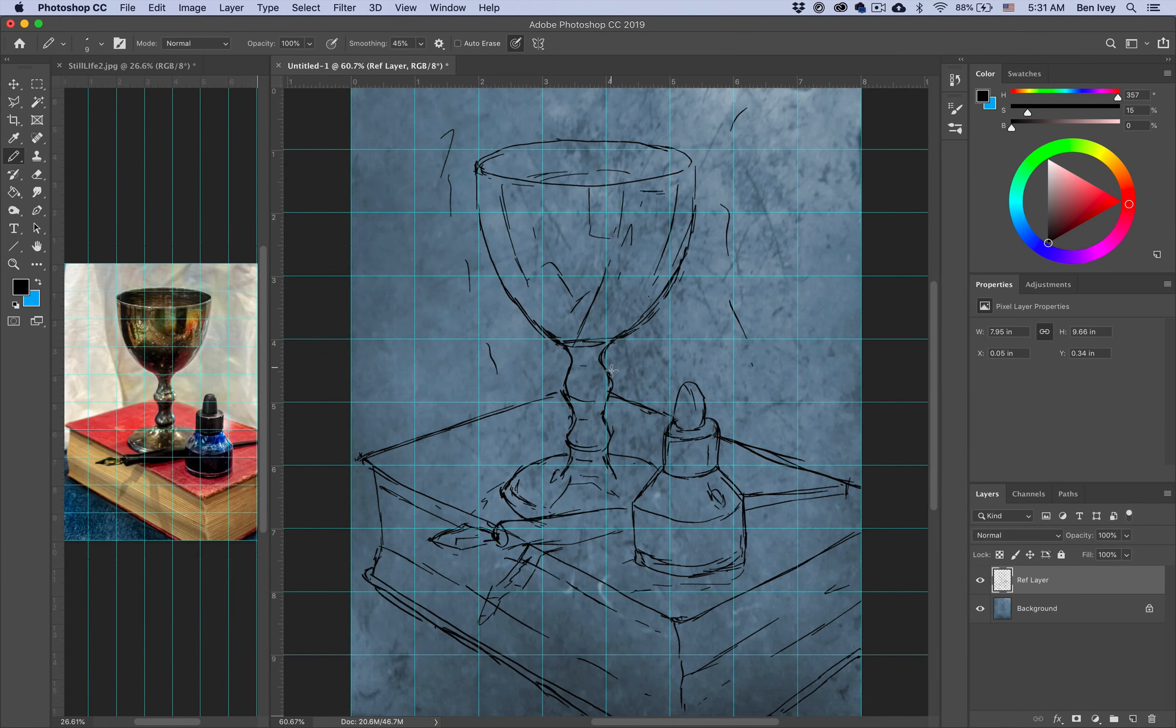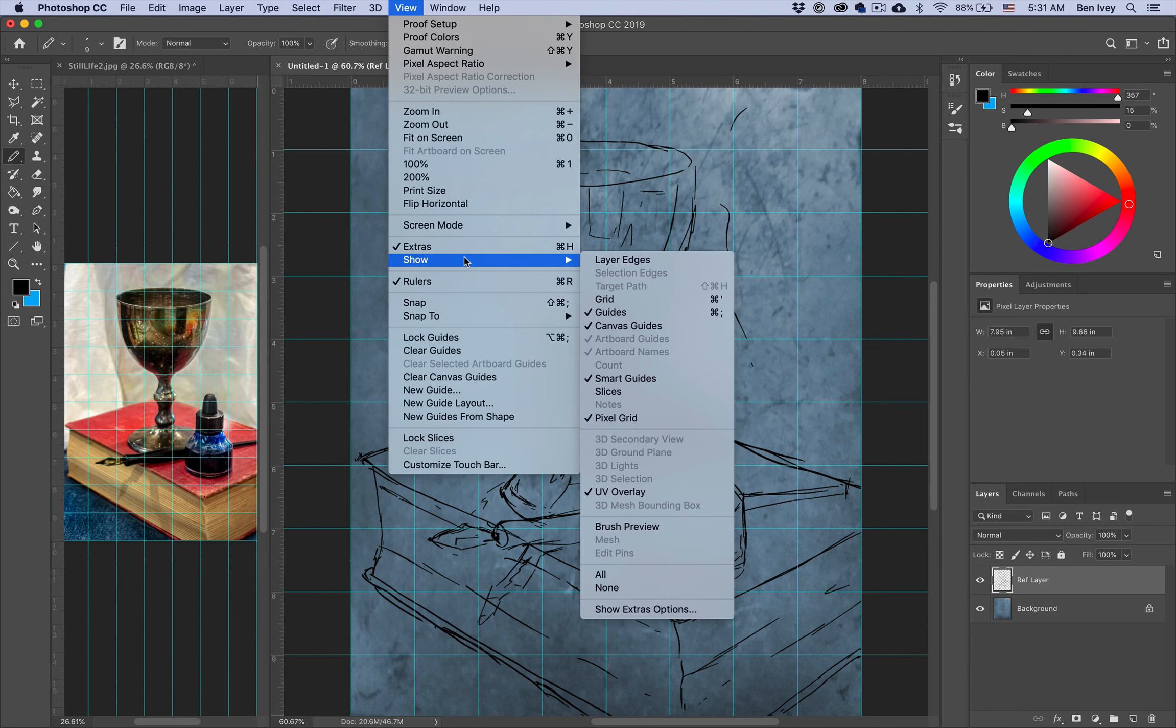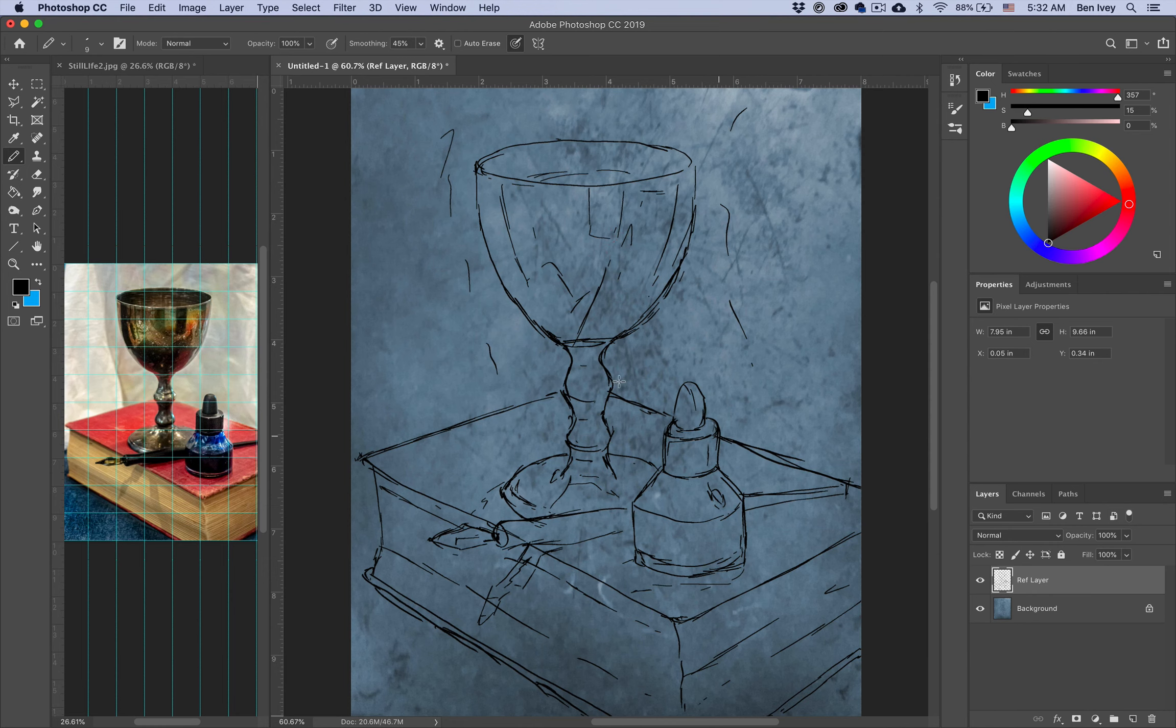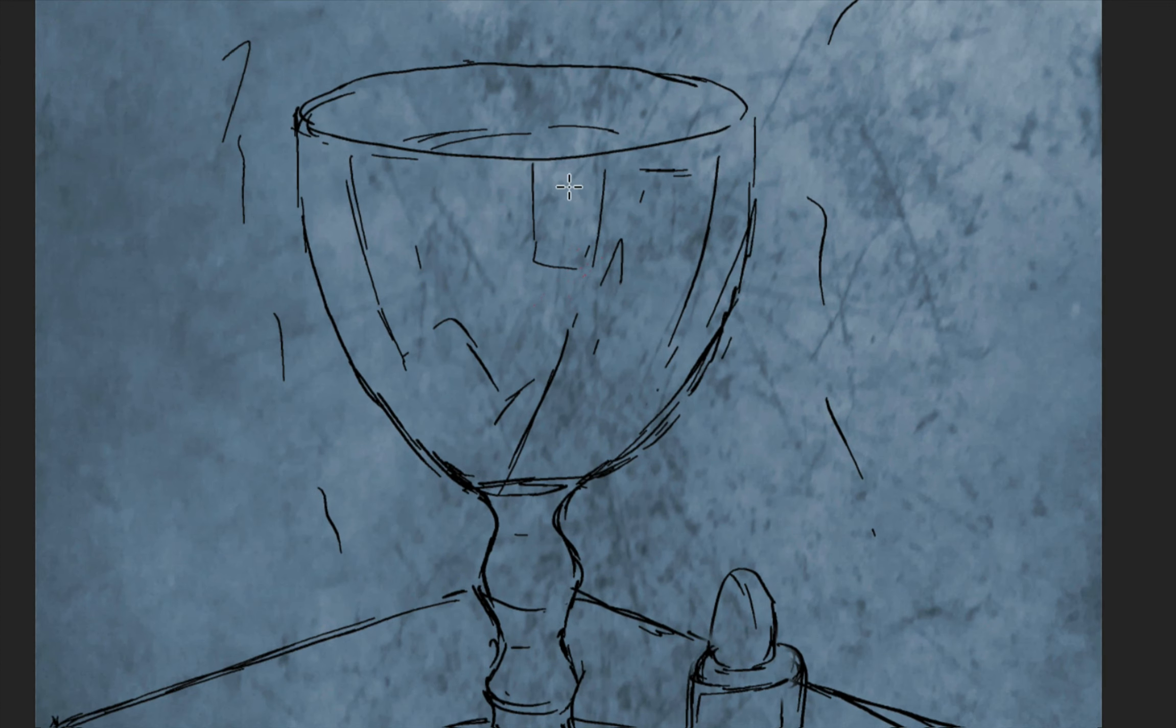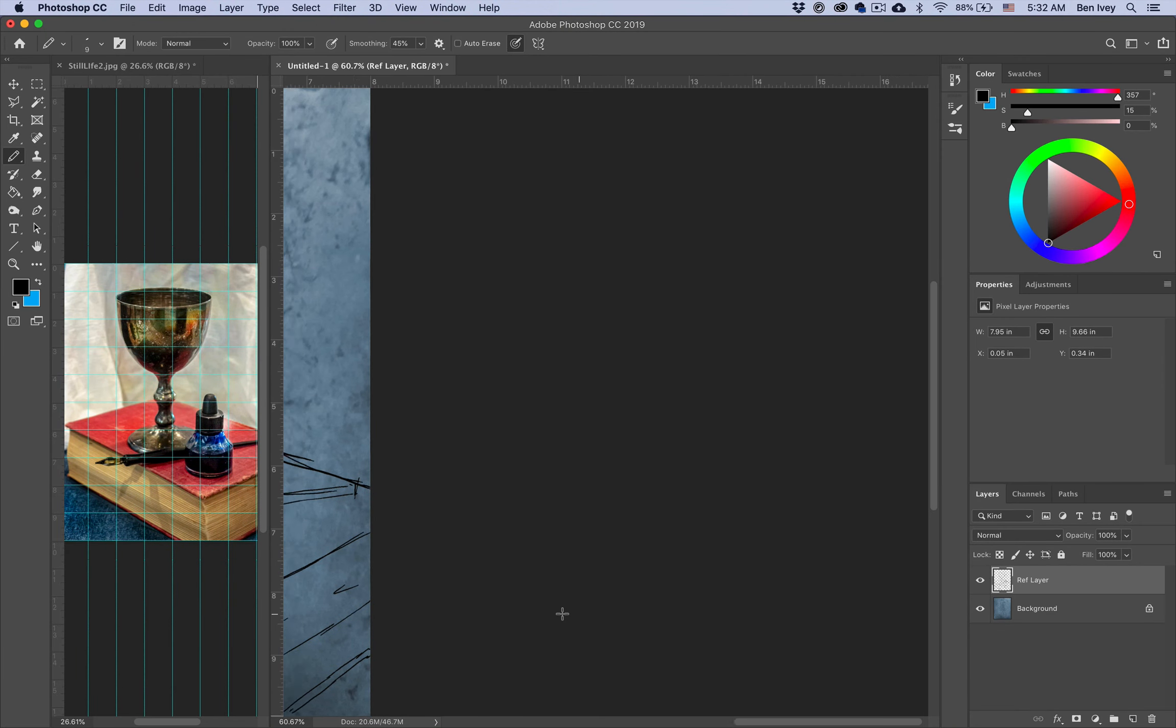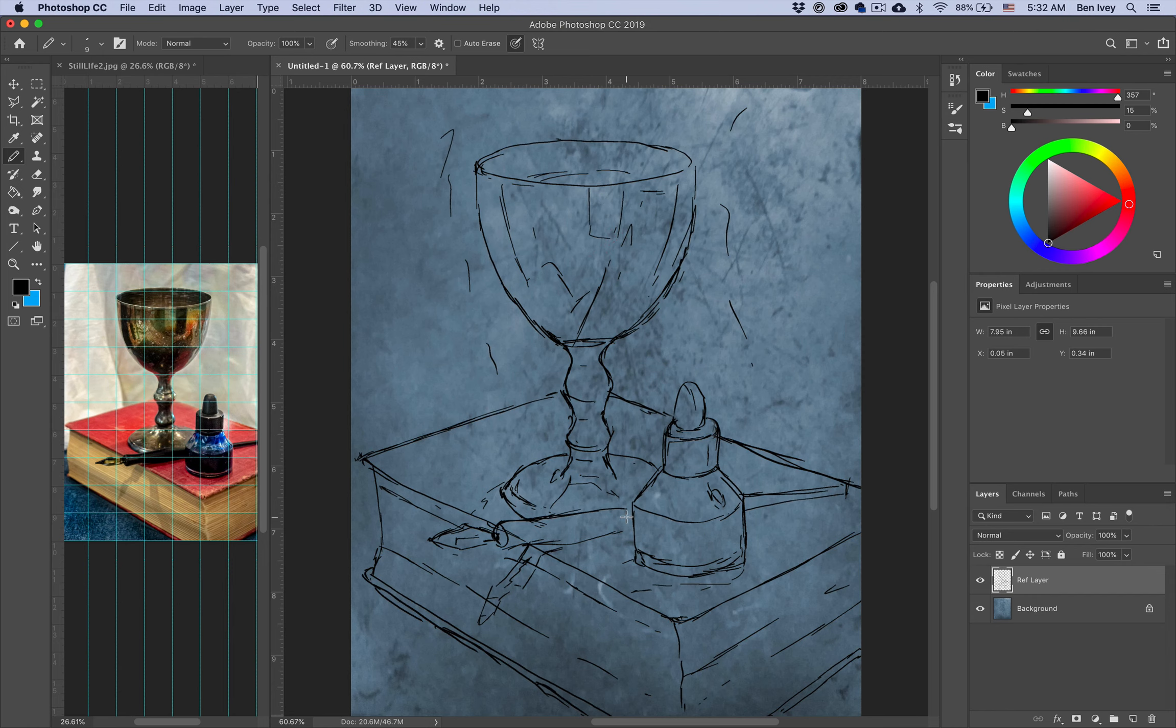With my reference layer finished, let's go up to view. I'm going to turn off my guides by showing or turning off the extras. And this should give you a good reference not only where the edges of each of your objects are, but I've also made some notations of where any dark or light spots may fall within each of the objects. This will make it much easier to reference that whenever I have to paint in the tones for my final design.